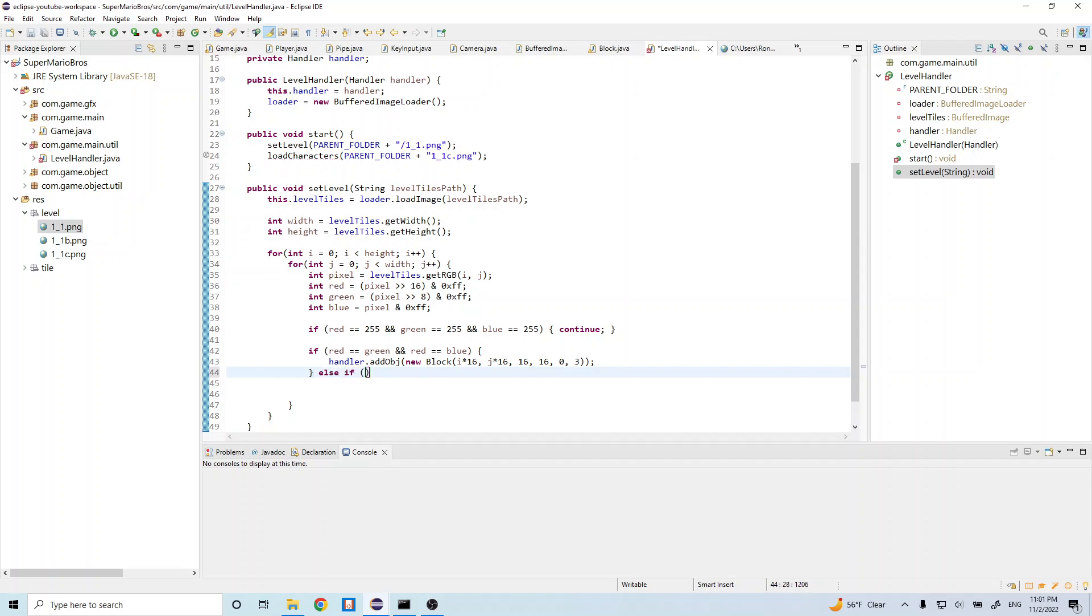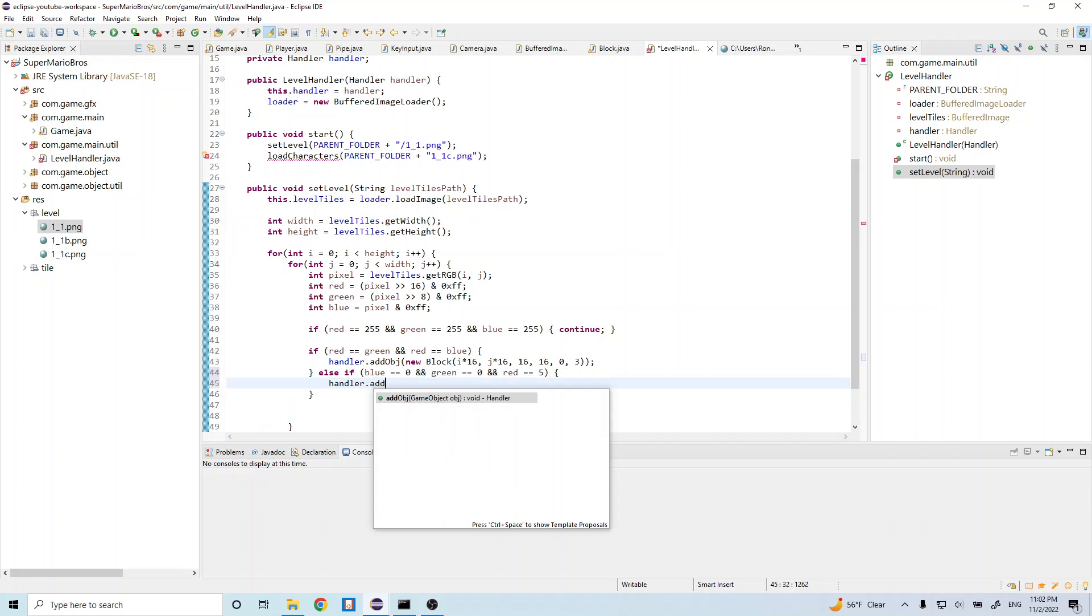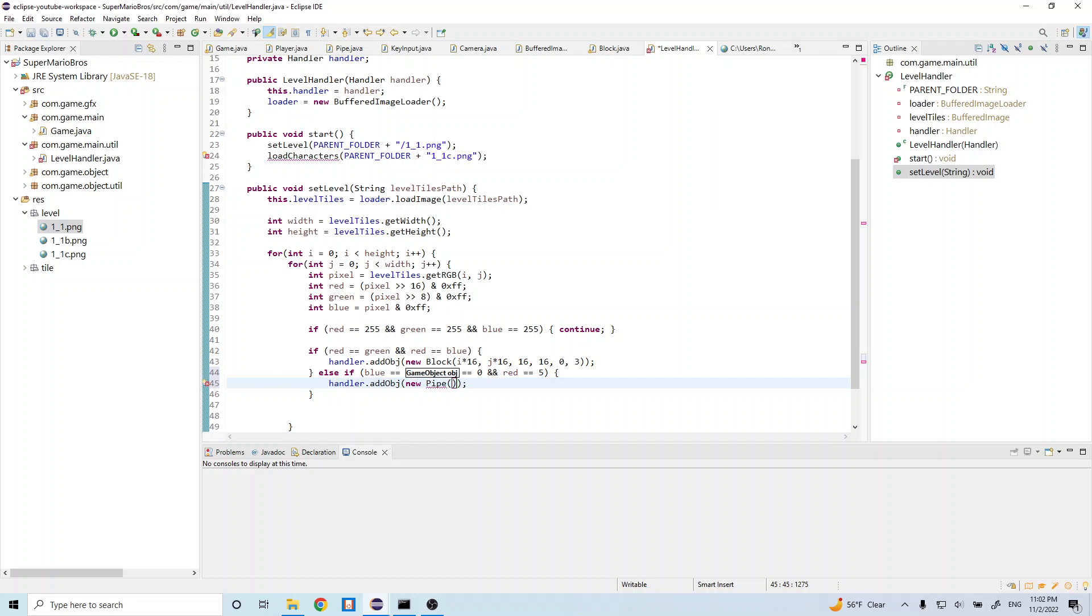So else if blue is equal to zero and green is equal to zero and red is equal to five, then we want to go ahead and do handler.add object new pipe. And inside here we want to do i times 16, j times 16, 32, 16, 0, 3, and false.